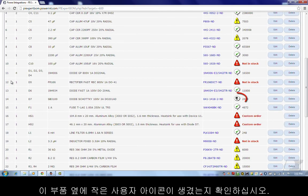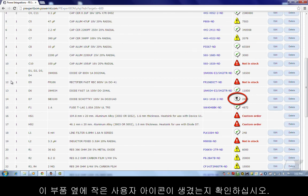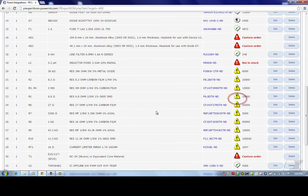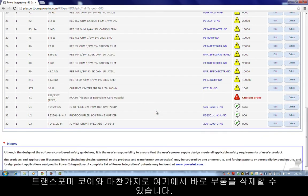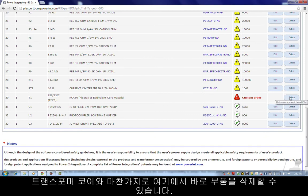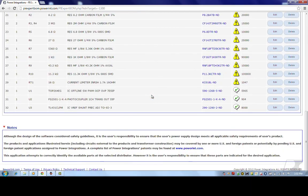Notice how this part has a little user icon next to it. Similarly, I can delete components directly from here. Like transformer, of course.